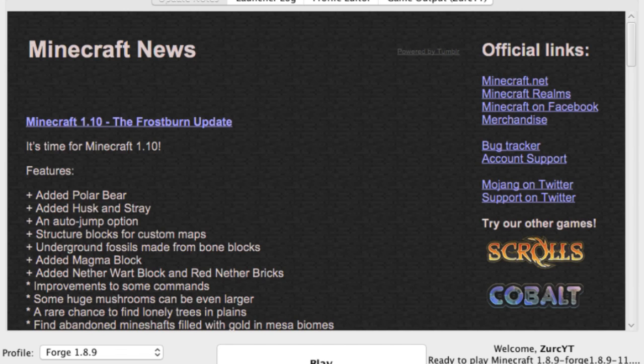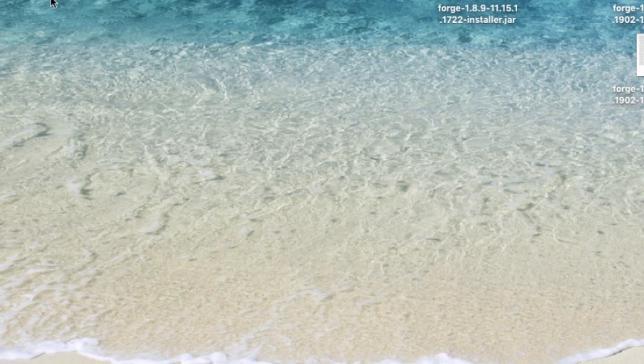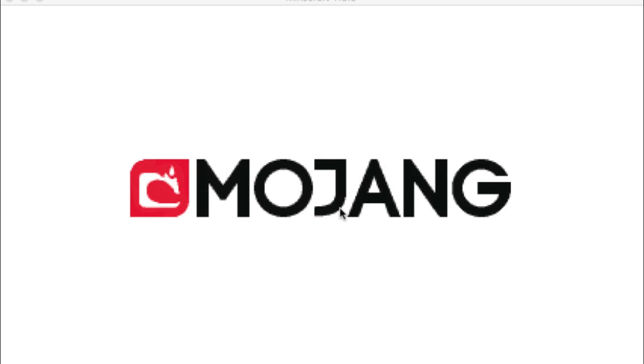So when you press play, the Mojang loading screen appears. First it's the black screen, and that takes about a minute. That's still a long time to load. And then it comes up with this loading screen, the Mojang loading screen. And this here, the longest I've waited was about 10 minutes, and after that I got frustrated.